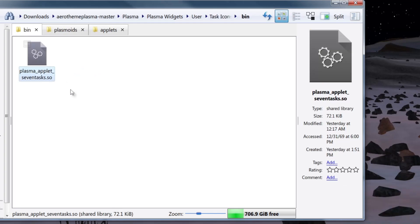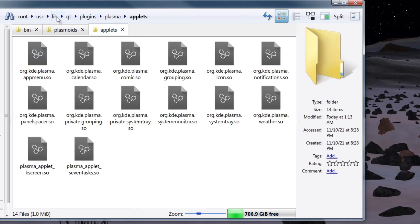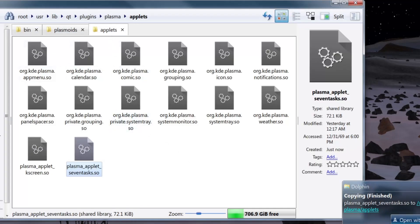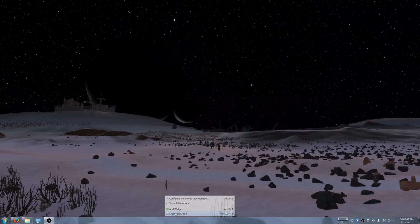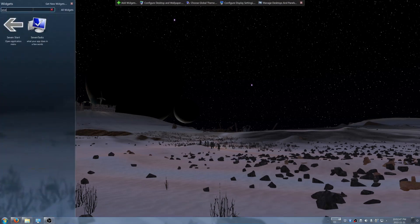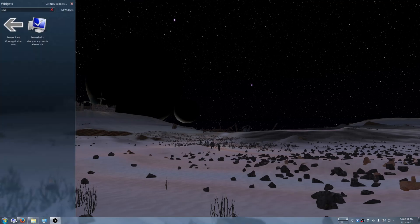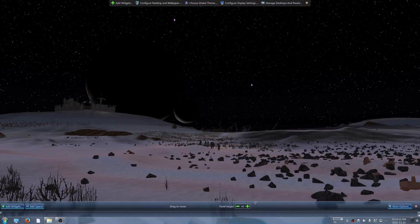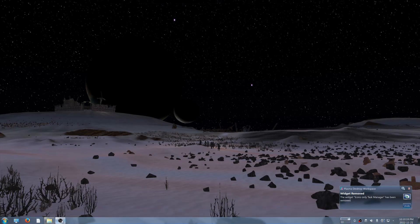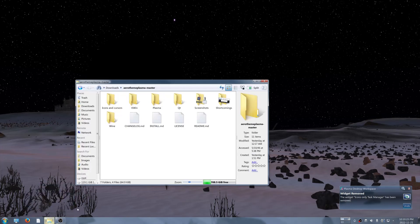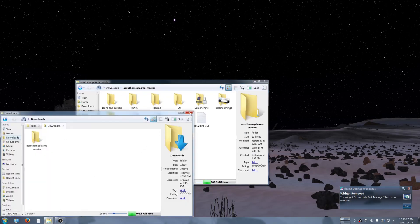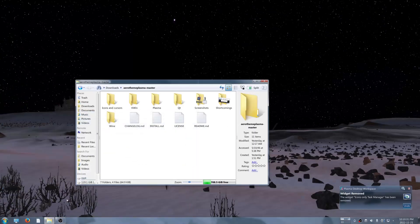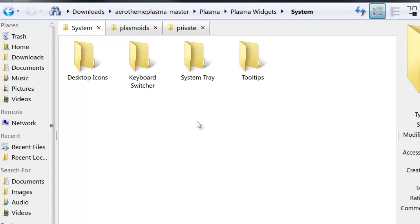The next thing is installing the task manager. Go to task icons, copy the Plasma 7 Task folder, go back to plasmoids and paste it in, overwriting. Then go inside the bin folder, copy PlasmaApplet7Task.so, and go to /usr/lib/qt/plugins/plasma/applets — paste it in there, overwriting. Enter edit mode, go to add widgets, open Seven Tasks, and add it. Remove the old task manager. As you can see, Seven Tasks has a reactive grouping feature — if you open more than one window it'll stack them. Feel free to configure it and play around.